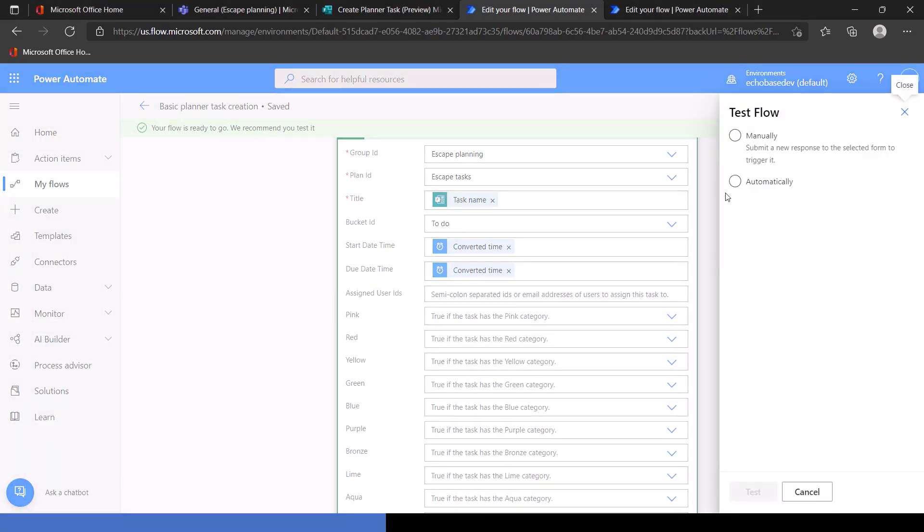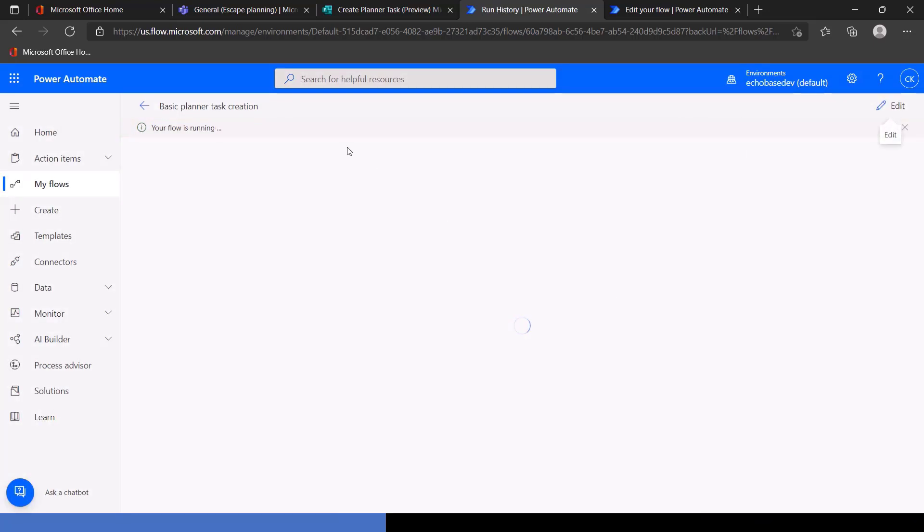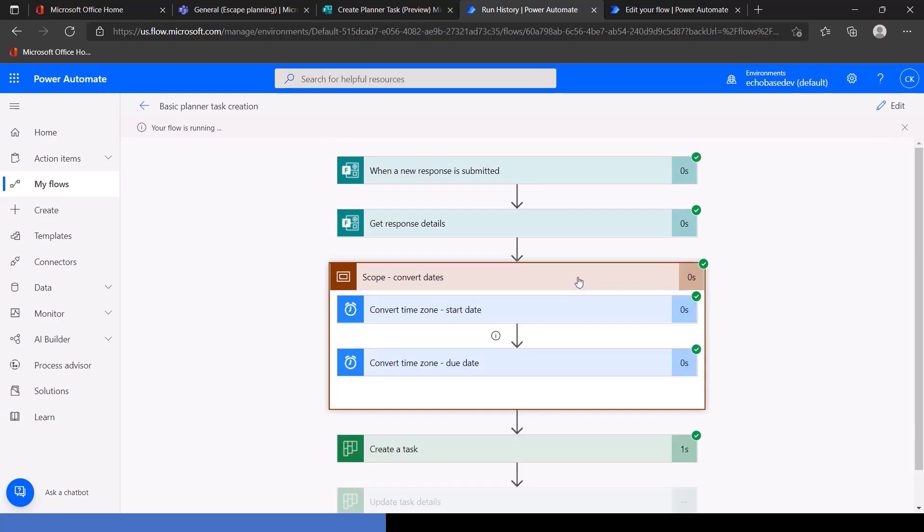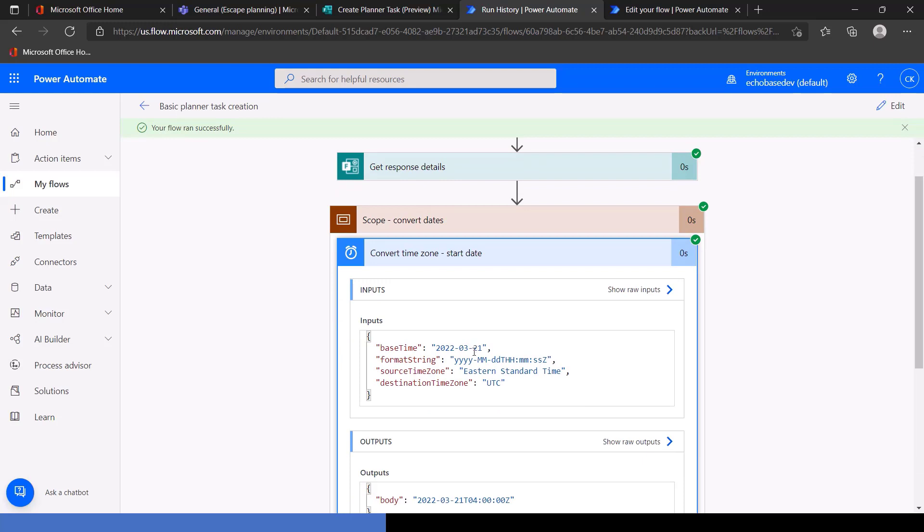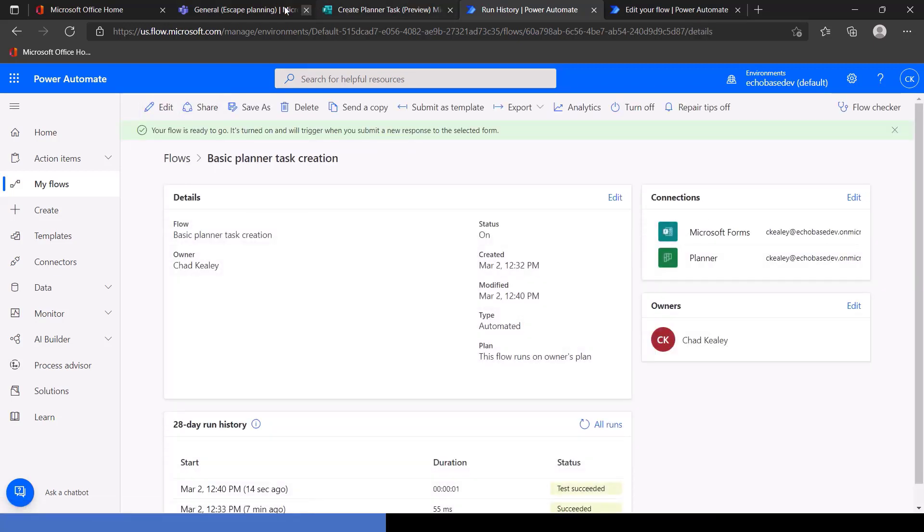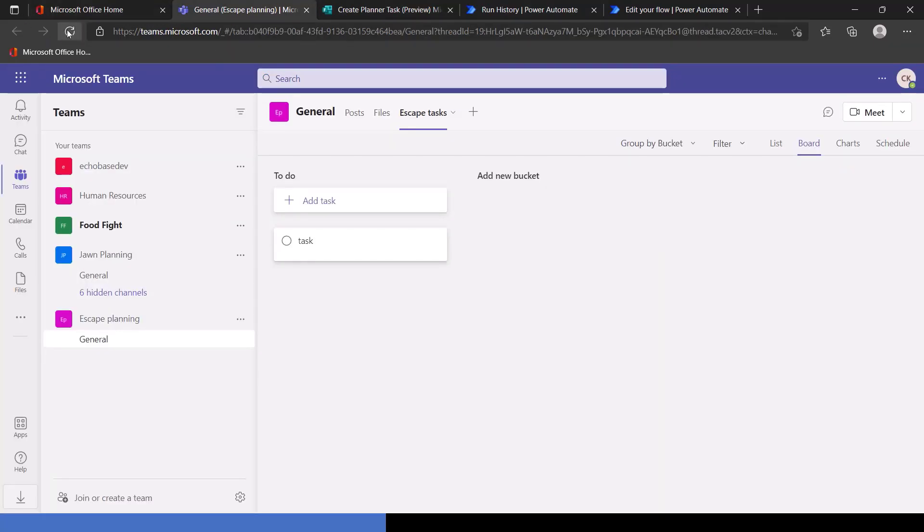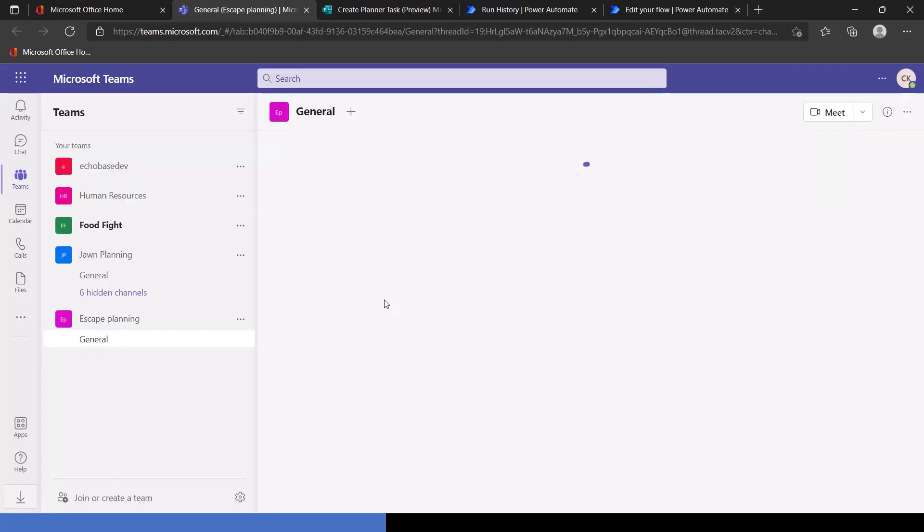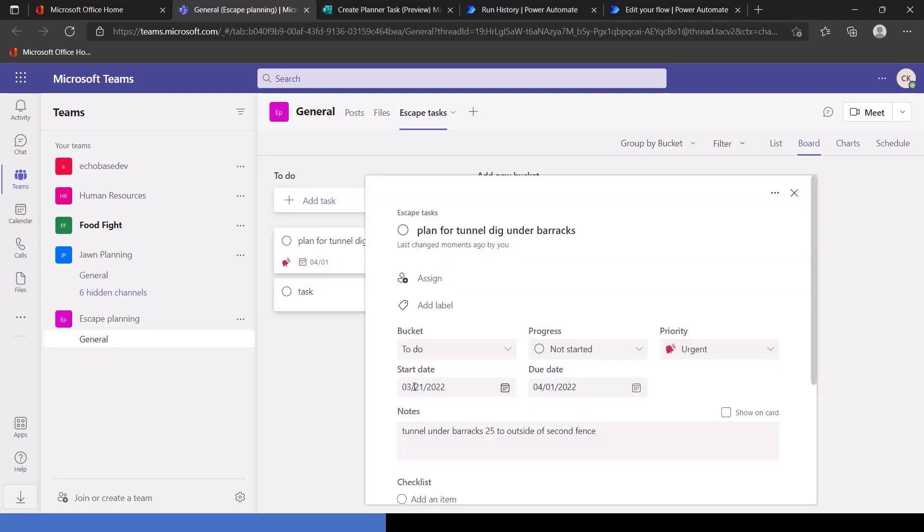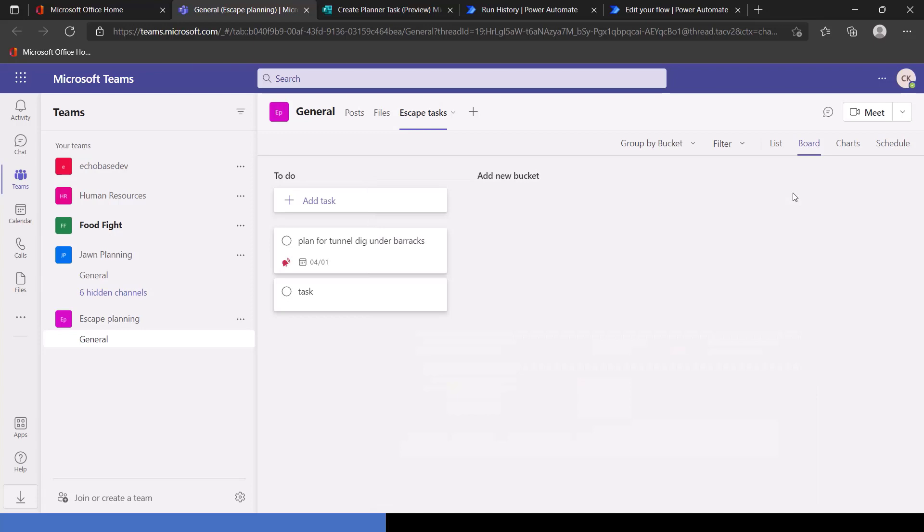So I'm just going to plug in our converted start time and our converted due date. Hit save and let's test this again and we'll just rerun that last run, that last form submission or flow run. And it completed. So now we can see it converted the base time of 321 to 321. Nothing exciting. But if we go over to our planner plan here, refresh it to speed things along. There we will find our plan for tunnel dig under barracks with a due date of 4-1. And we can see that it does start, in fact, on 3-21 is due on 4-1. We're in good shape. And we'll see that the priority is set to urgent. And there are the description that we provided is now in the notes field in the task. So that's all we're going to do today.